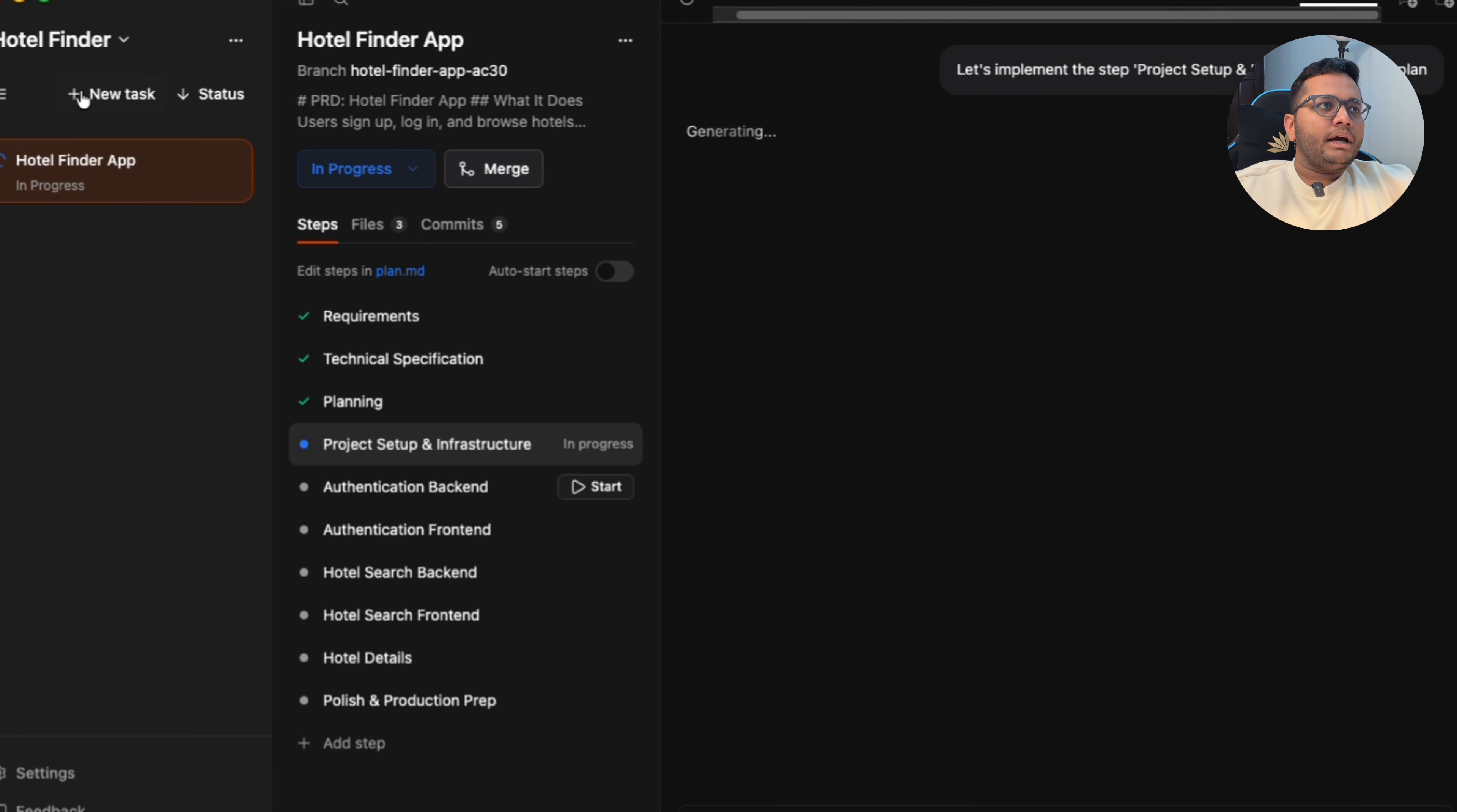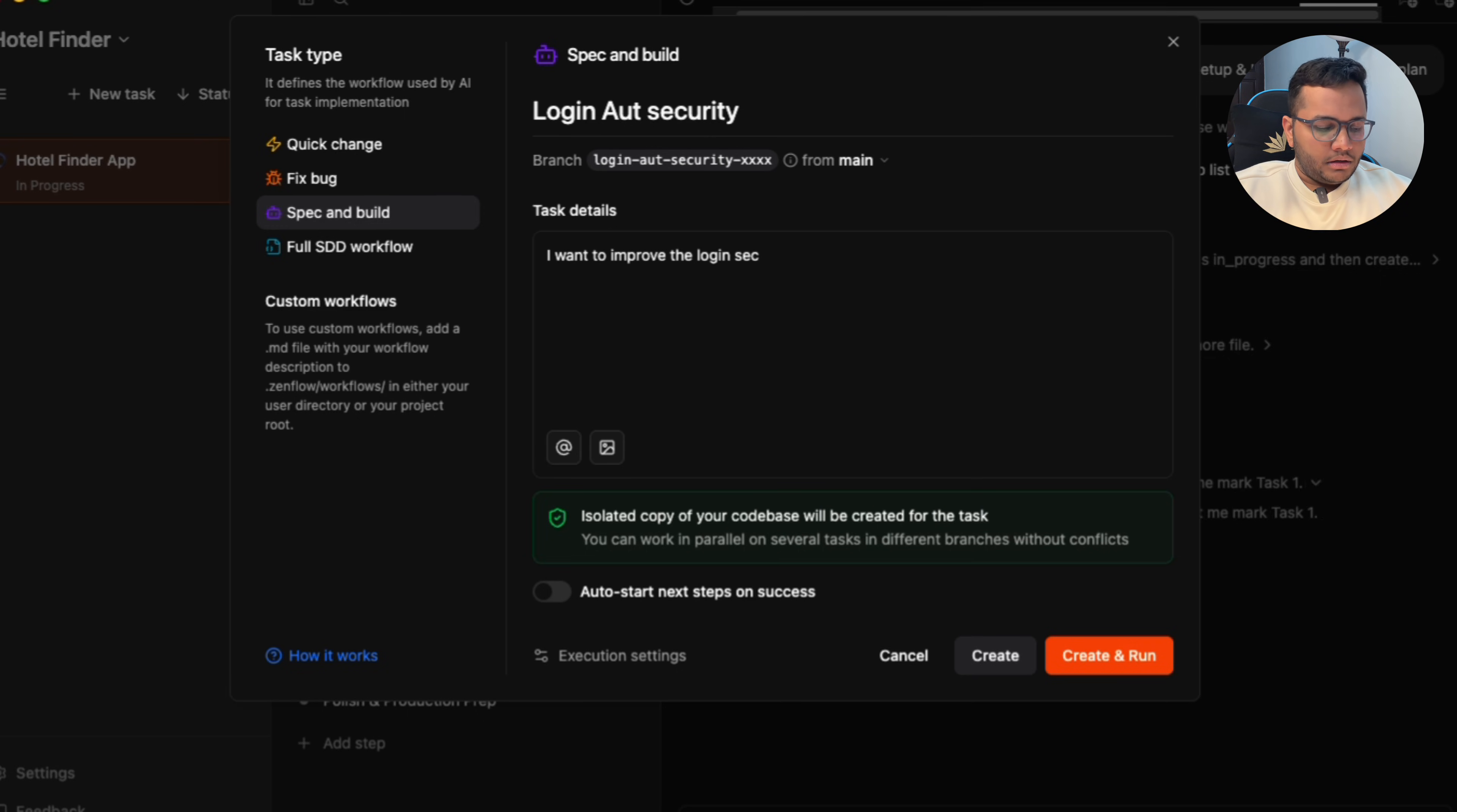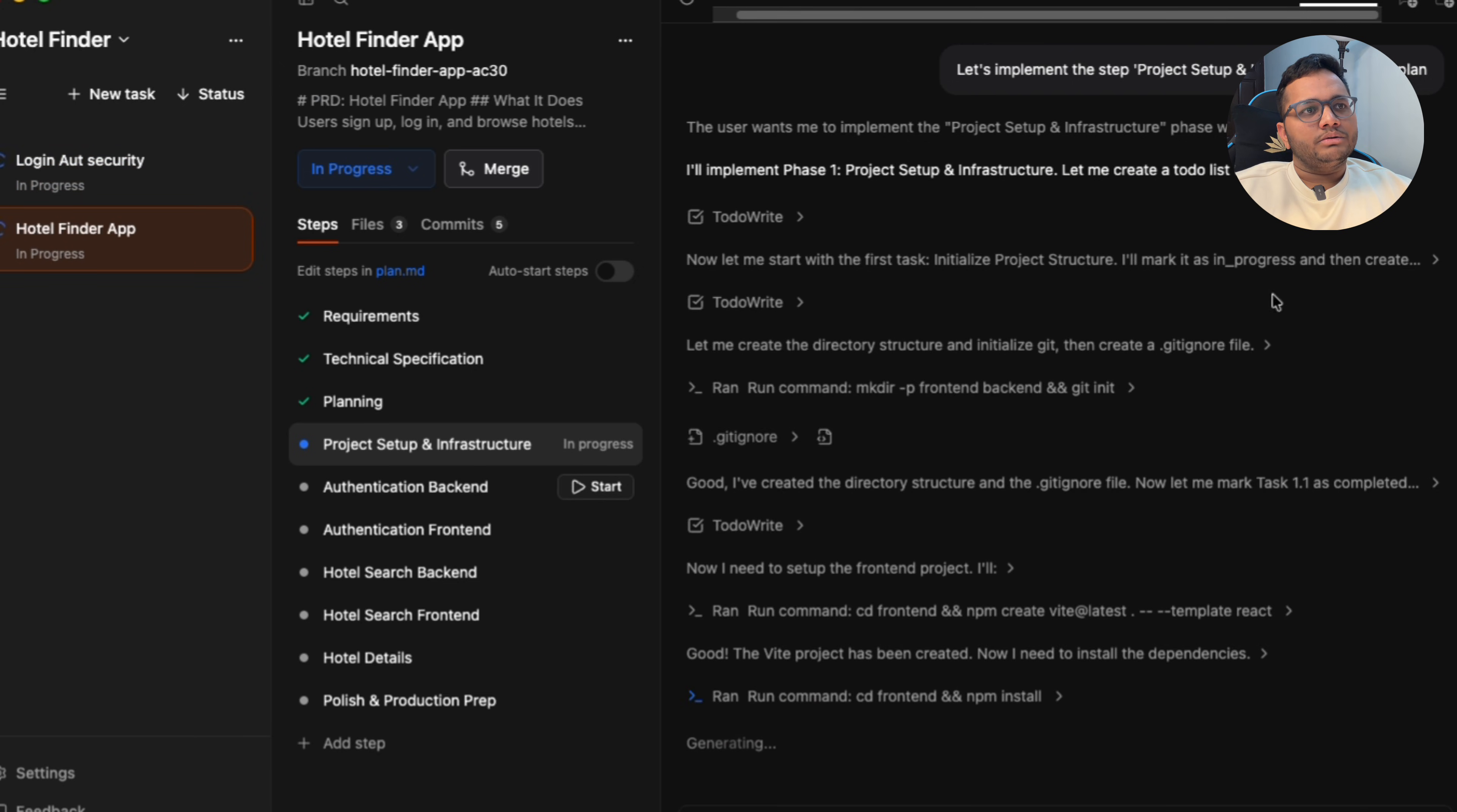The best part is you can do a parallel task. For example, login or security. I want to improve the login security in the app. So I'll just click, given a very simple problem, but you can click on create. So there's a parallel task that starts running. So there's a login or security that starts running and click on start. So there are two tasks running in parallel now.